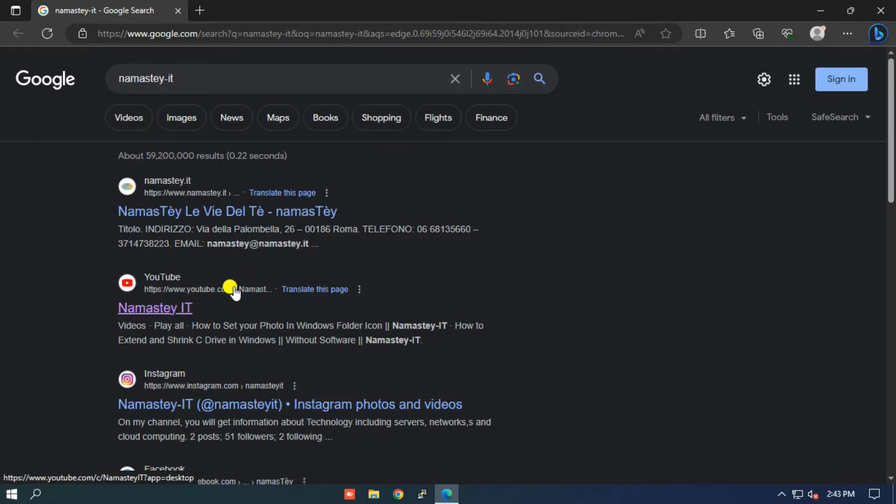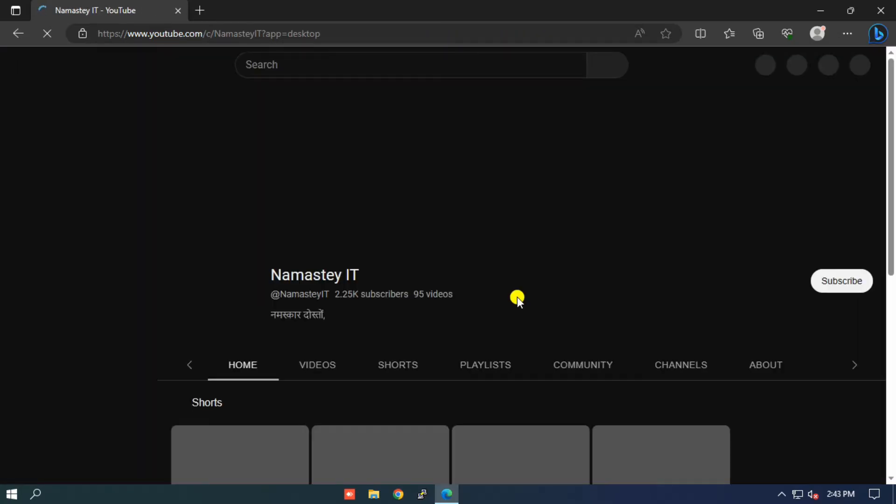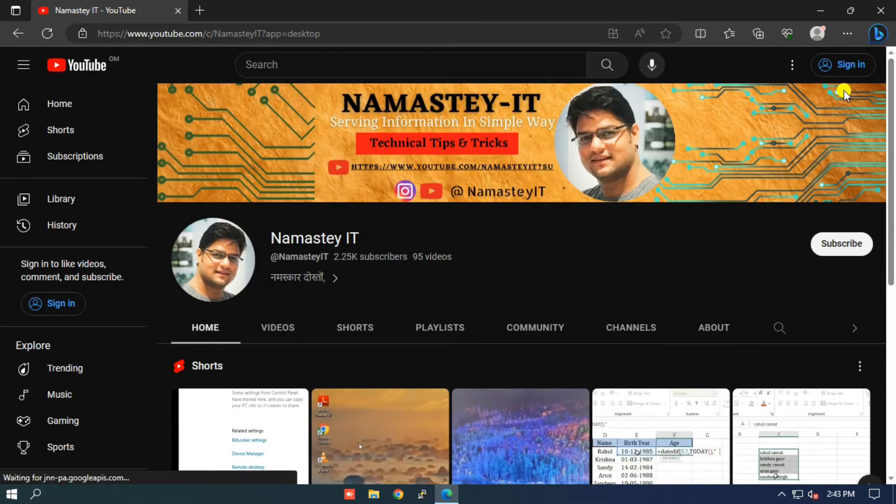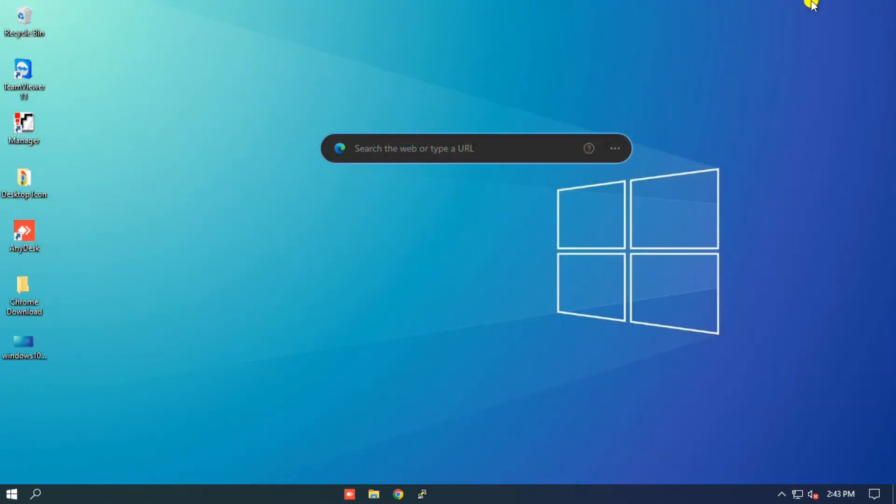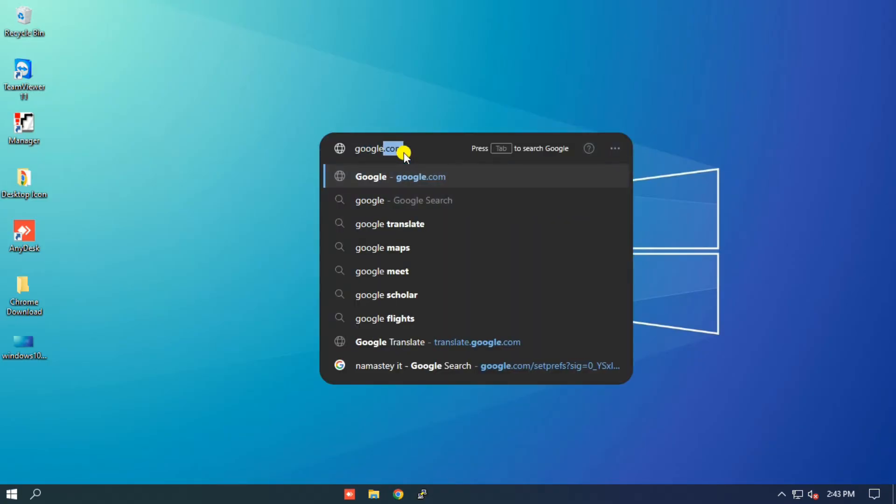Having the Google search bar on your desktop provides you with instant access to a wealth of information. Whether you need to search for a specific topic, fact-check something, or find answers to your questions, having the search bar just a click away allows you to retrieve information quickly and efficiently.